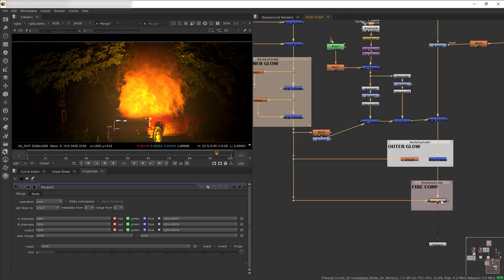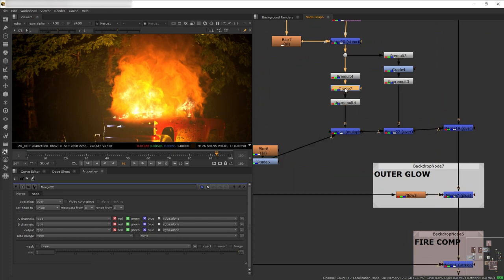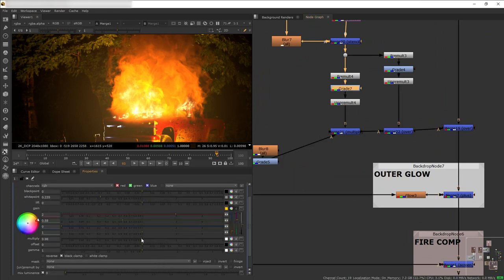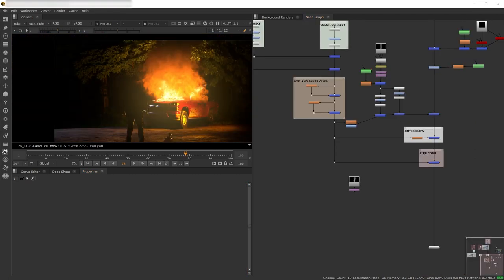Now we have the fire glow and the fire, but it's pushing a little bit too much. Go back to the color grading and play around with the settings until we find the right look for the fire smoke. That was the black smoke — now let's do the white thin smoke.